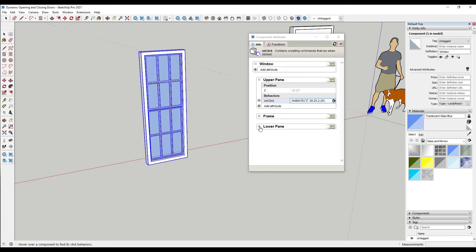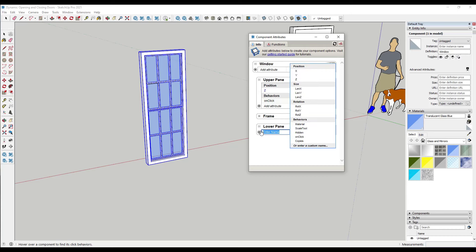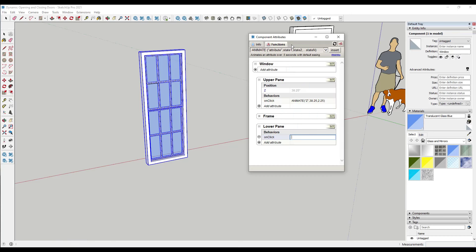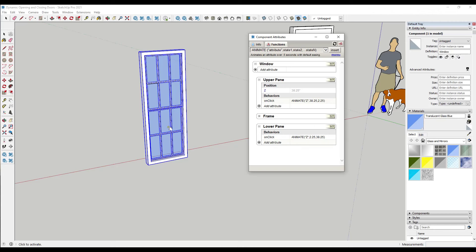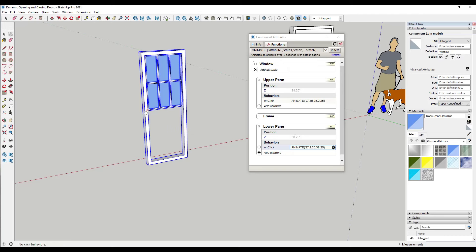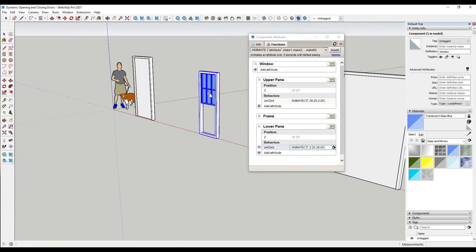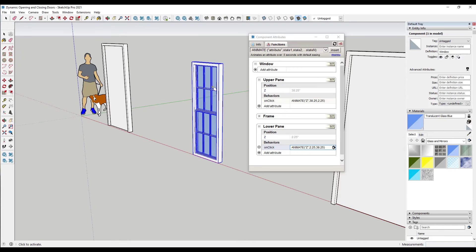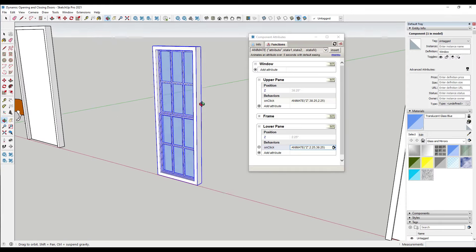Then we do the same thing with our lower pane. The lower pane can be set so that it moves up. We do an OnClick, add the Animate function for the Z value, and in this case the first state is 2.25 and the second state is 38.25. Delete the extra, hit Tab, and then use the interact function on that lower pane — it's going to slide up and down. Now you have a dynamic component where you can adjust either window pane location independently.